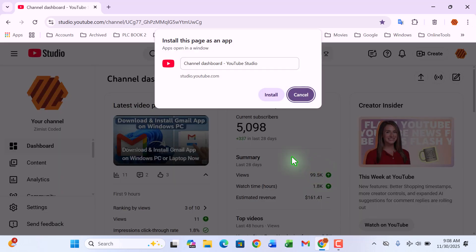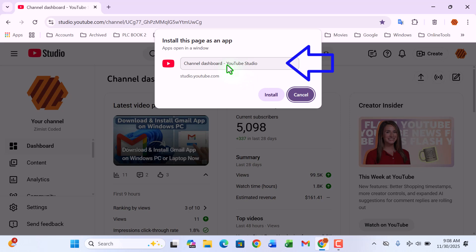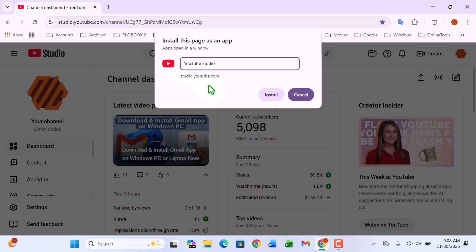As soon as you click, Chrome will pull up a pop-up window asking if you want to install this as an app. You can rename it to whatever you want—maybe YouTube Studio, Studio App, or anything you prefer. I'll rename mine to YouTube Studio so it stands out clearly, and now I'll just hit install.